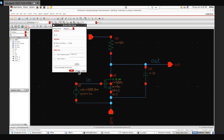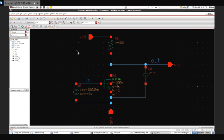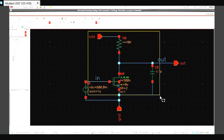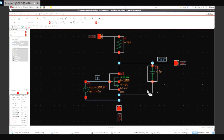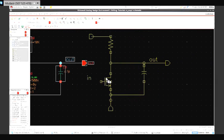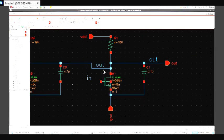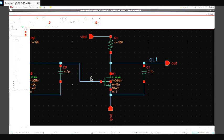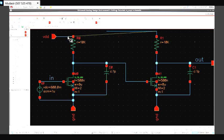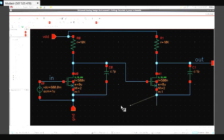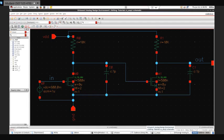That was for one single stage. Now what I will do is select this and copy it — then I will click and connect it here to cascade the second stage. I'll delete this pin and connect it here, then connect it here.